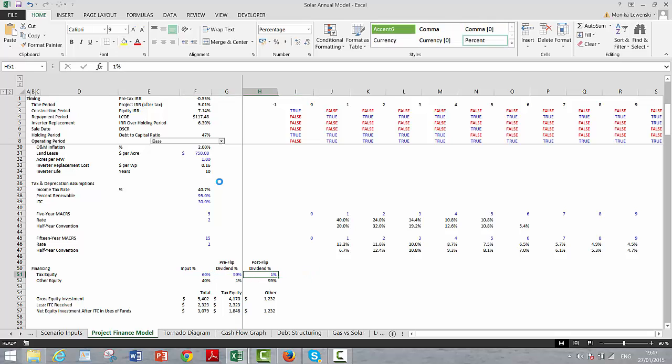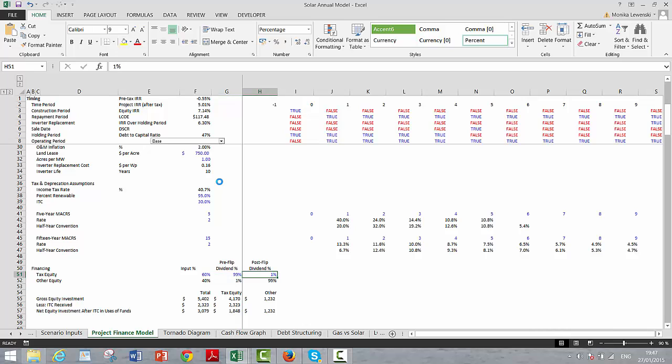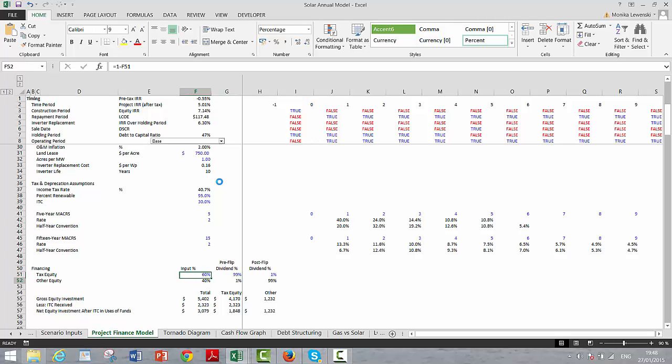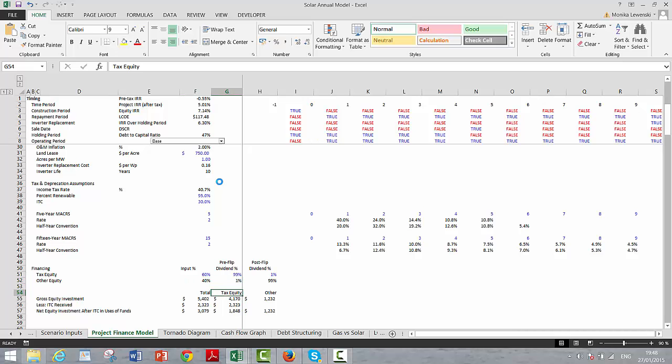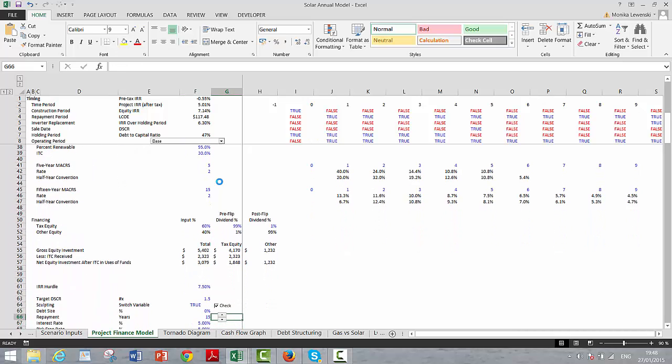Finally, in this case, we have some tax equity. We decide how much tax equity to put in, so we can compare our IRR to the tax equity IRR. And there's a flip. So the dividends all go, 99% go to the tax equity, and later on 1% go to the rest.